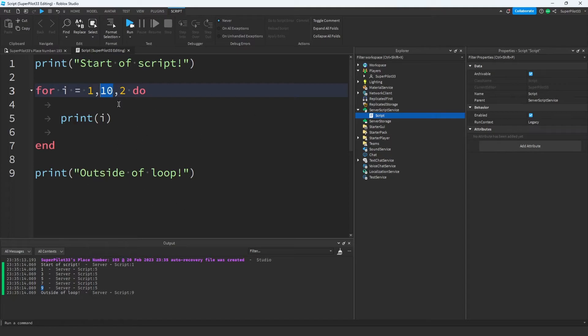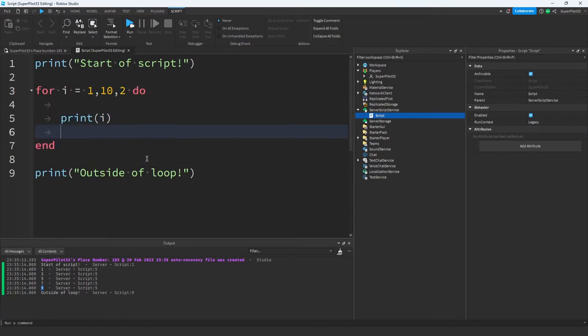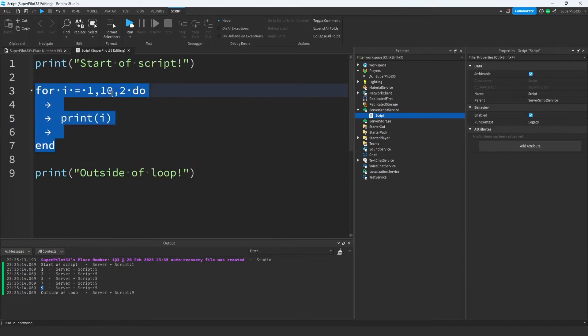One other thing to take note of is that the script actually continued after the for loop. That's because we finished executing this code. We made it to 10, and then we moved on with the script.